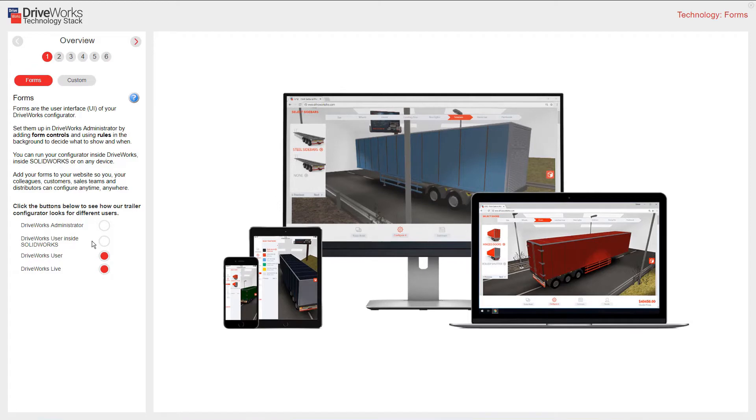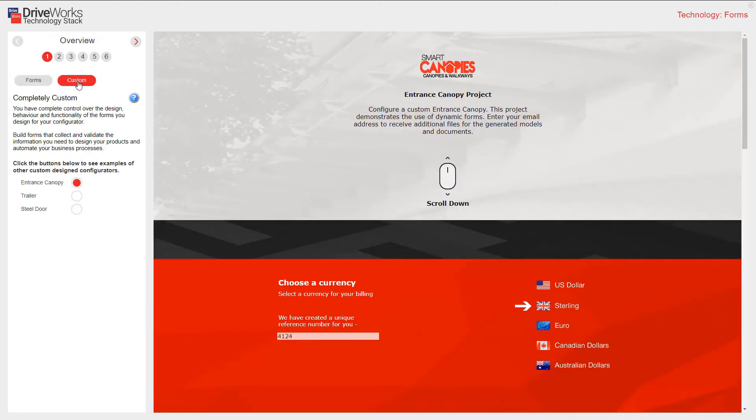You have the ability to completely customize your forms. You have complete control over the design, behavior, and functionality of the forms that you design for your configurator. You can build forms that collect and validate the information that you need to design your products and automate your business process.